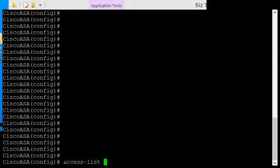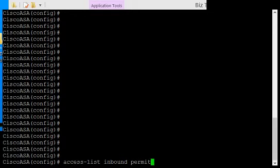It can be numbers, letters, or any combination. We'll just call it inbound. Next thing we do is say either permit or deny. So we're going to permit.